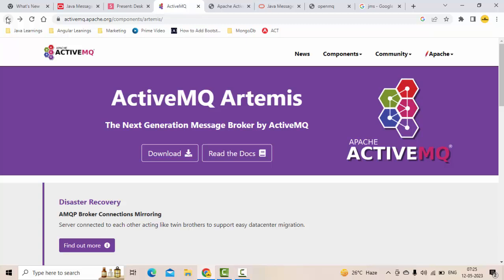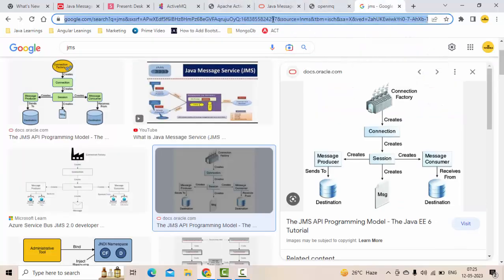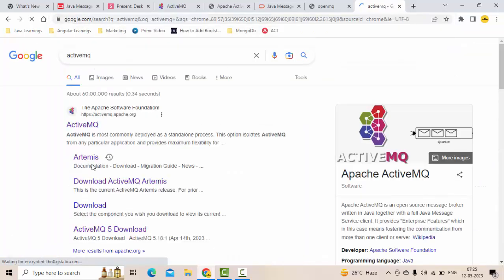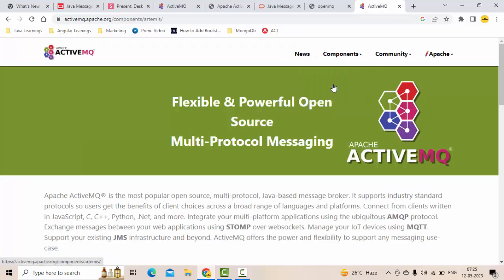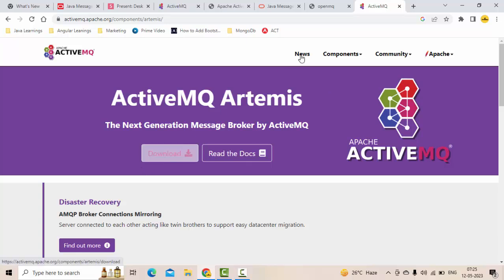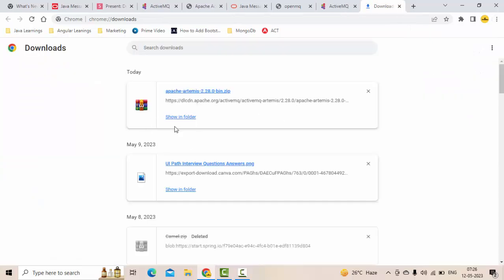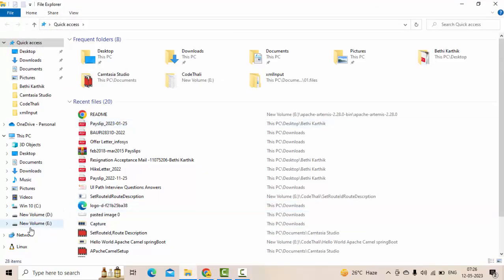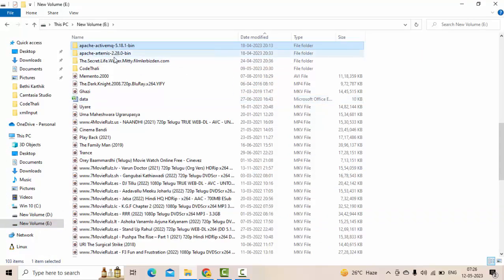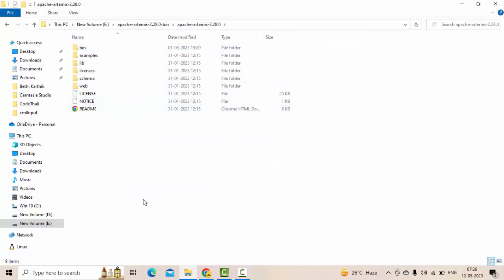Now we'll see how to download ActiveMQ on Windows — the same is applicable for other platforms as well. Simply type 'ActiveMQ' in Google and you'll come to the ActiveMQ page. Under components, select ActiveMQ Artemis, click the download button, and you'll download a zip file of about 44 MB. I've already downloaded it. Unzip it and a folder will be created — I suggest doing this outside your Downloads folder so you don't accidentally delete it.